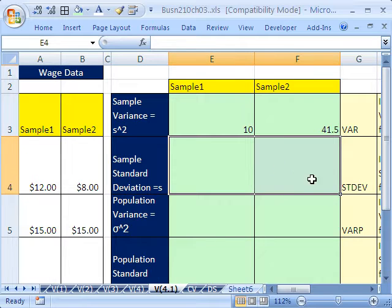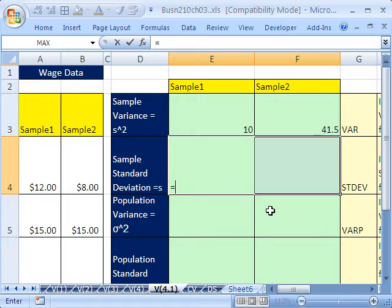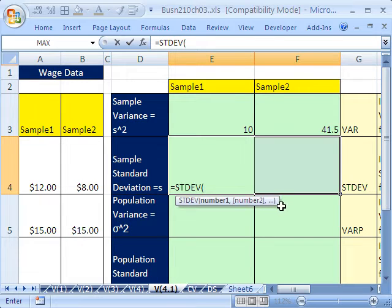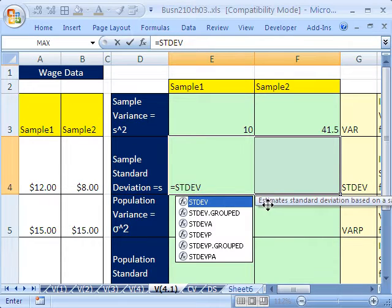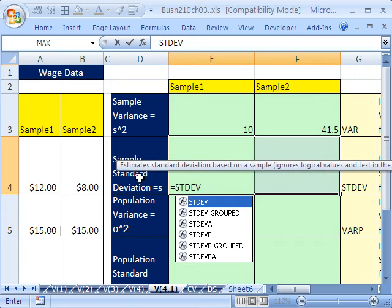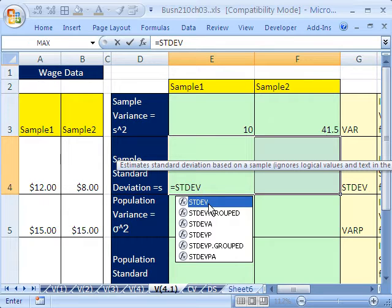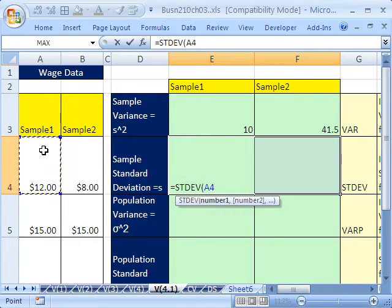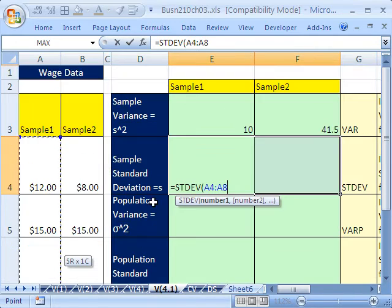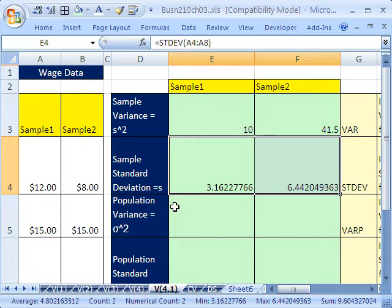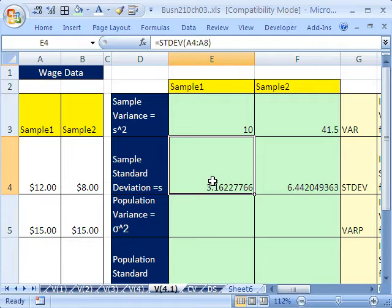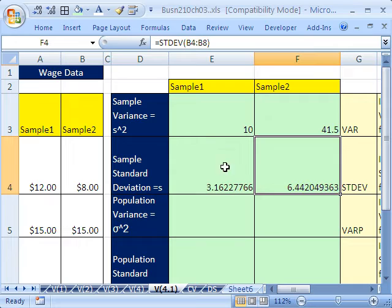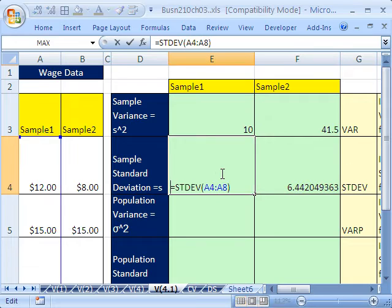Now let's do the same thing here. And the function is going to be called STDEV for standard deviation. Notice it says estimate standard deviation based on a sample. So sample data and estimate because this is going to be a point estimator for the population parameter. So we highlight our numbers, Control, Shift, down arrow. And then I'm going to Control, Enter. We got the same number here for sample one, the same number here for sample two. And we just did it that quickly.